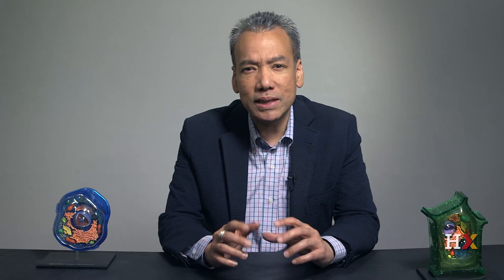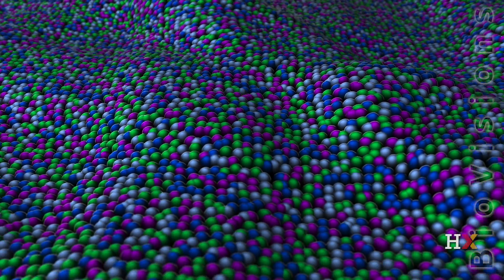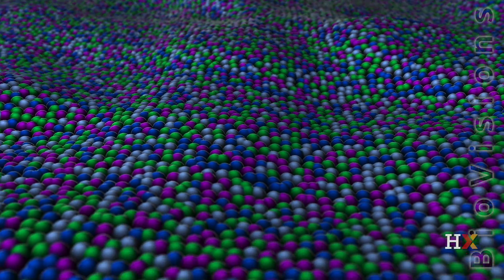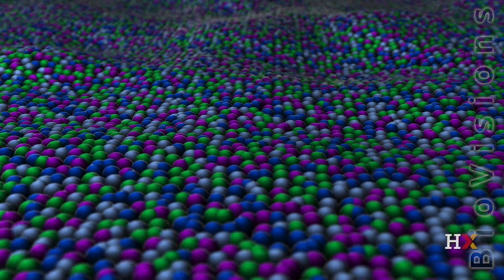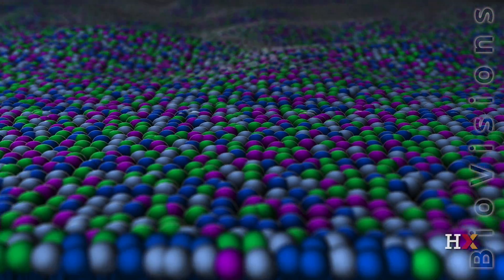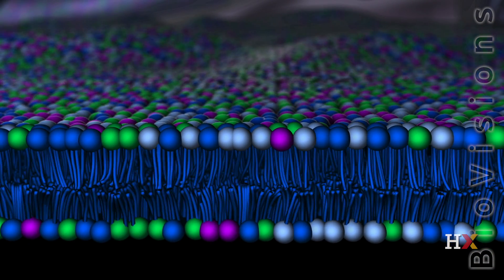Many cellular processes are spontaneous. For example, in the last lesson we described how phospholipids self-assemble into bilayers when dissolved in an aqueous solution such as water or the cytosol. We can now further define this self-assembly as being a spontaneous process.